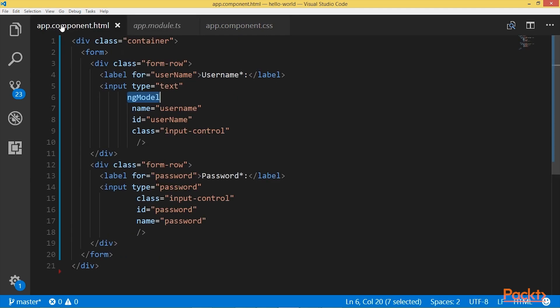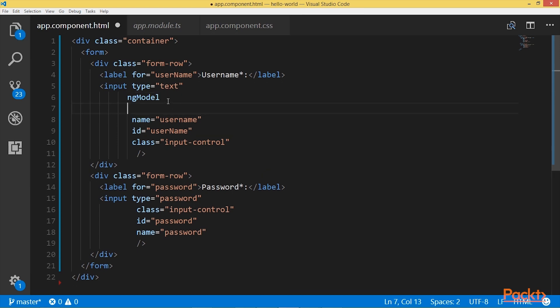When using ng-model for validation, I should also assign a name to the input field. Otherwise we will get an error because Angular requires a way to distinguish the control object. In order to do the validation and acquire information about the input field state, I need to create a template variable for this field. I'll name it 'username' and assign it to ng-model. Now Angular creates an instance of the class FormControl.